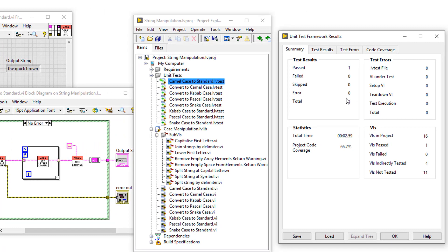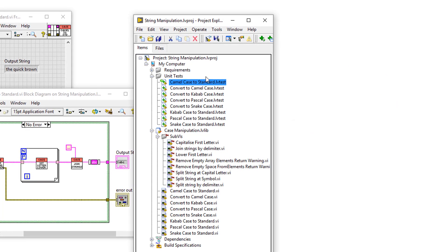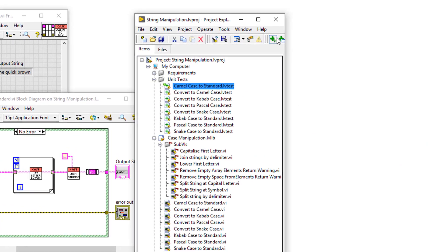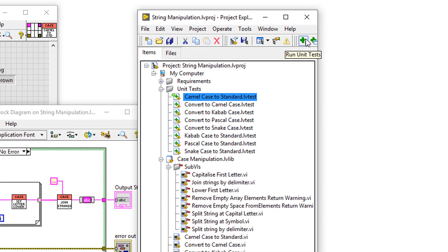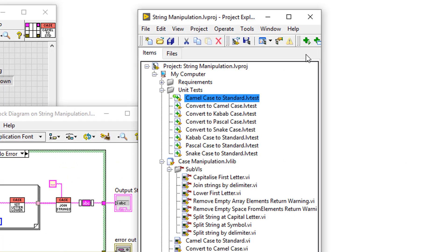Now you can see that this test was passed, the camelCase standard dot LV test. And I got a green tick next to that unit test. But I can also run all of these tests by clicking Run Unit Tests.